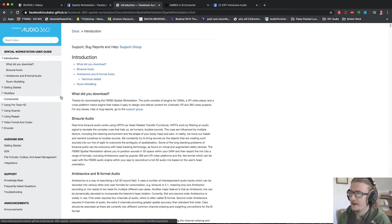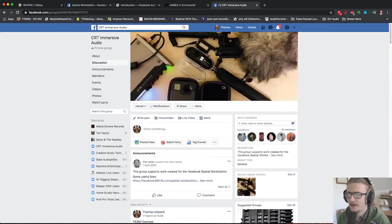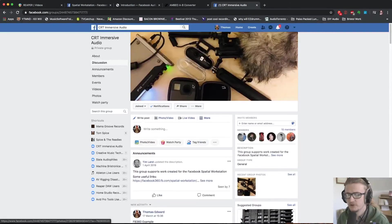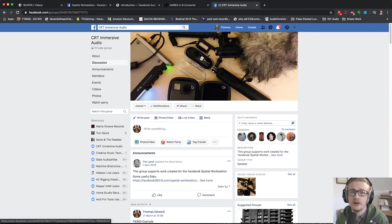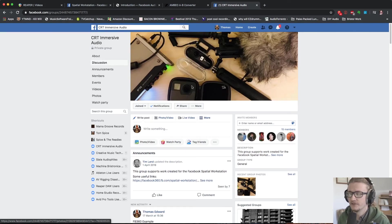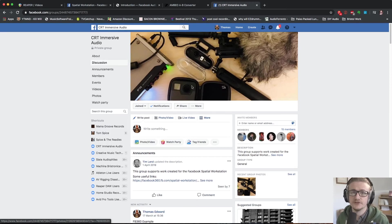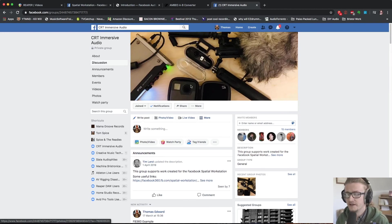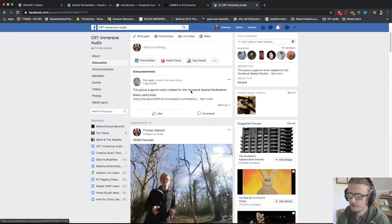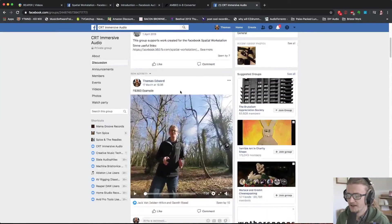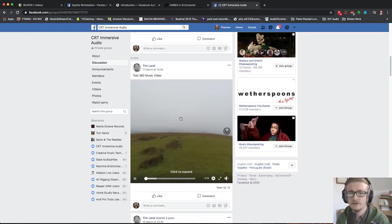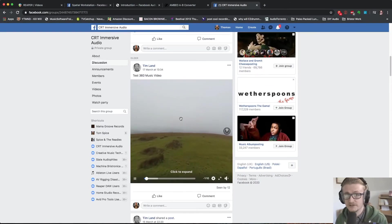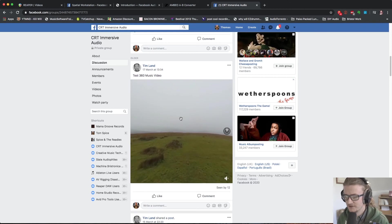We also have a CRT immersive audio page on Facebook which you can go and join and here we're going to post a lot of examples of 360 video content, audio content, that sort of stuff and we also encourage you to share as much as possible the things that you're making as well. So do go and join that, keep an eye on that. If you scroll through you can see examples that I've made, that Tim's made and hopefully by the time you're watching this that some of you have made which is always far more exciting than seeing the stuff that we've made.